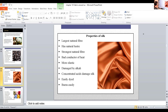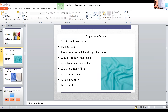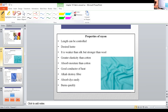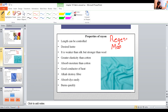We finish the natural fibers — the first one is cotton, then wool, and next silk. Now the next one is rayon. Rayon is a man-made fiber. Rayon, nylon, and polyester are the common man-made fibers.